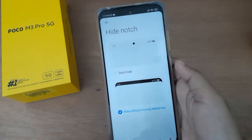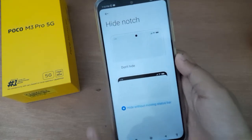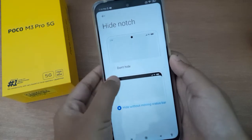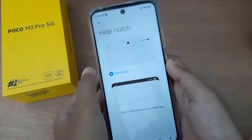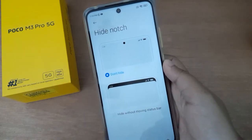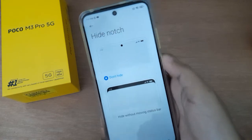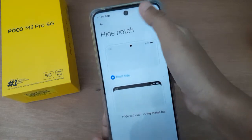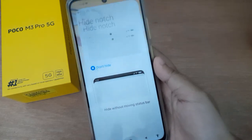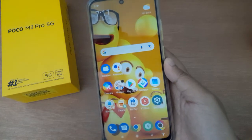If you want to unhide the notch on your Poco M3 Pro 5G, just click on 'Don't Hide'. As you can see, the notch has been unhidden on your device.